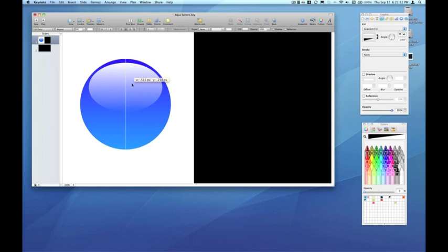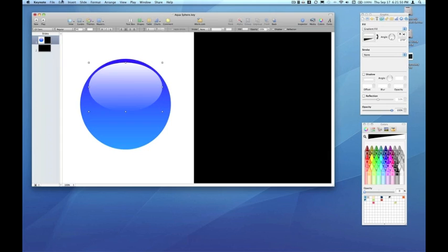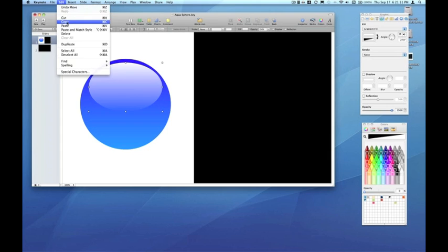As you can see, we're already well on our way to the sphere effect that we're looking for. And you can move it around until it's pleasing to you. But that's just about the perfect sphere effect for the top. We need to do the same for the bottom, but that's real easy.